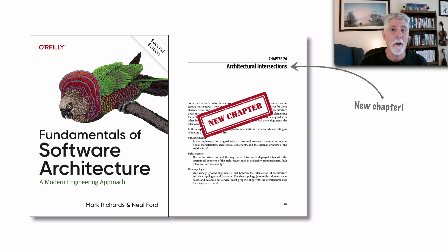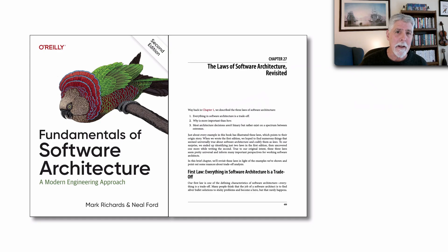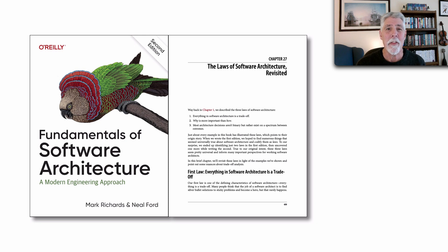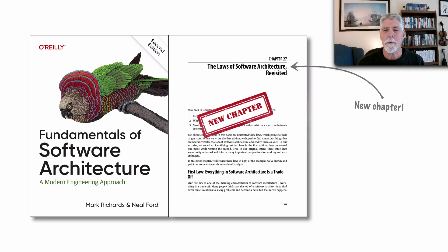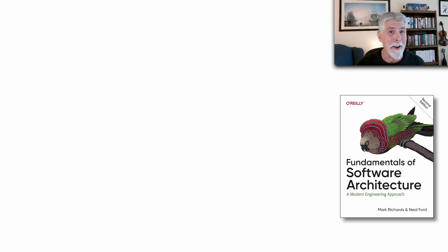Specifically, we outline nine of those intersections. This chapter is an introduction to this concept of intersections of architecture, and is really a foreshadowing of our next book that Neil and I are currently working on. Another new chapter added at the end of the book summarizes the new laws of software architecture, takes a deeper dive into explaining why these laws are the way they are, and provides more detailed examples of each. This is also where we added a third law of software architecture, along with a new corollary to the first law.